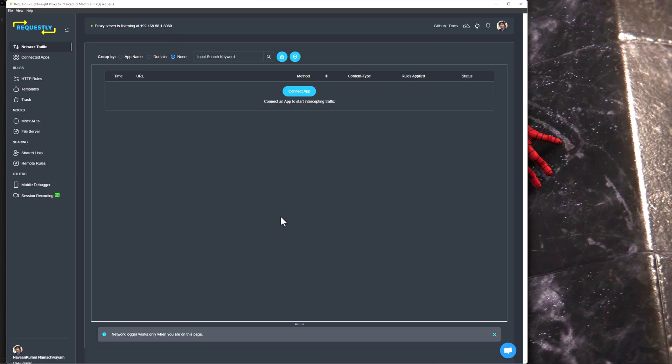Here you can see your intercepting traffic. One important thing about this page is if you want to monitor your intercepting traffic, you must stay on this page. If you navigate away, you will lose all the traffic information.